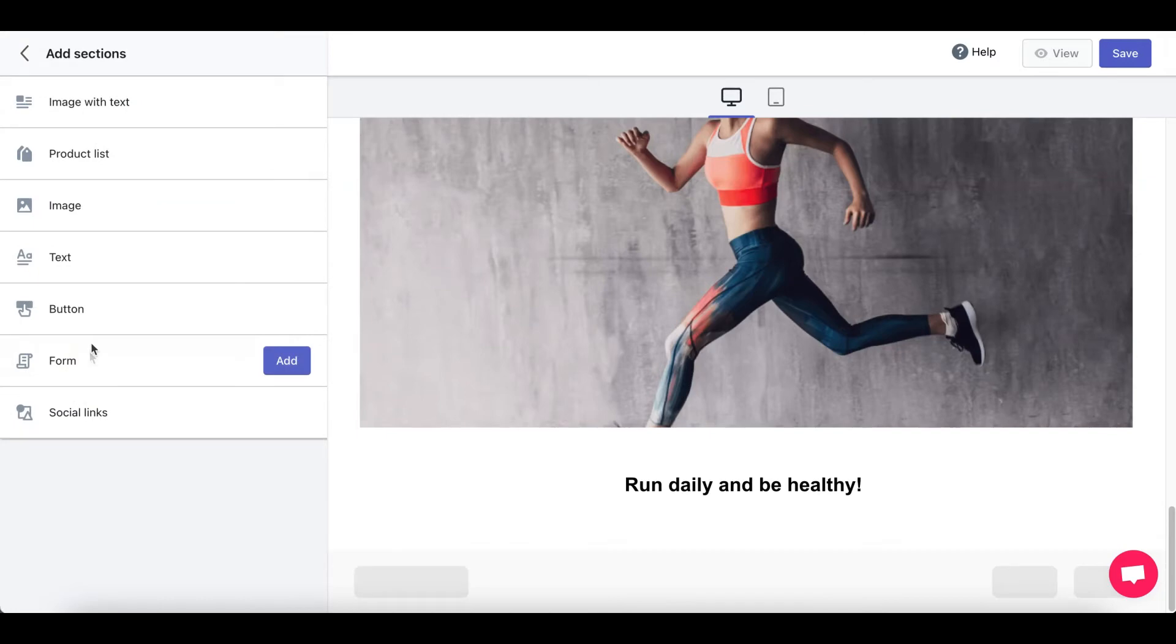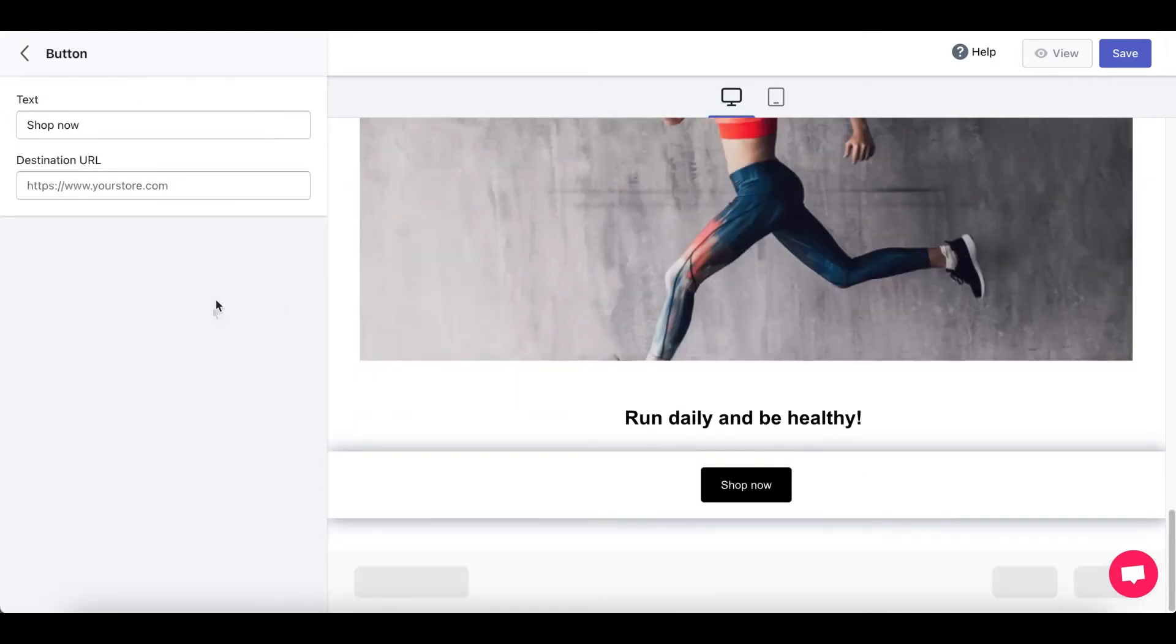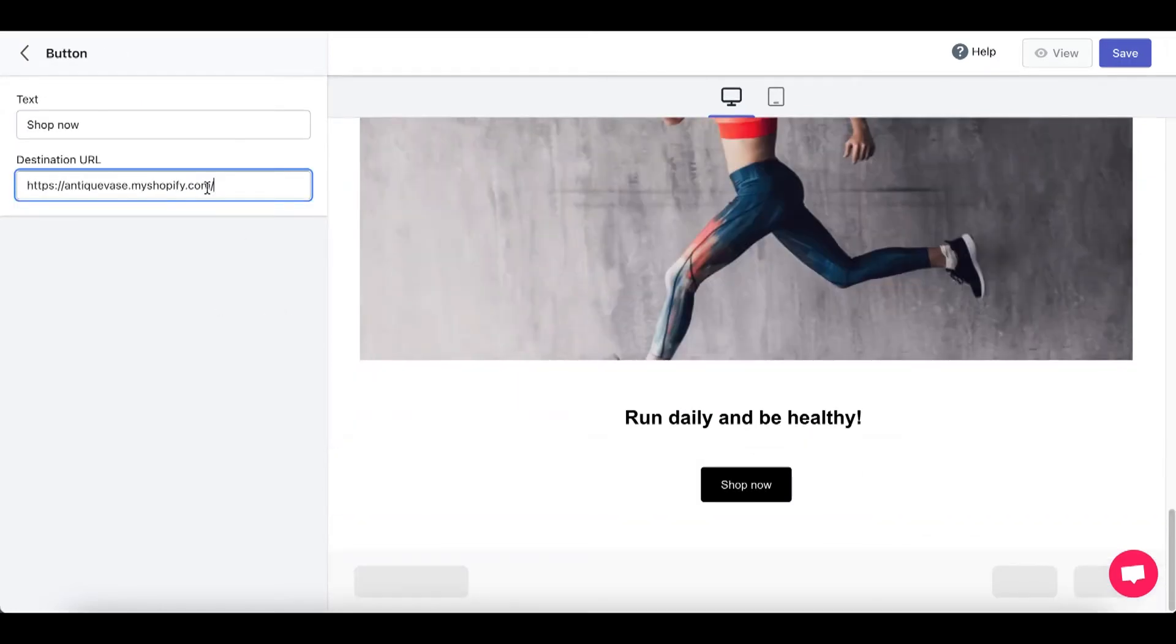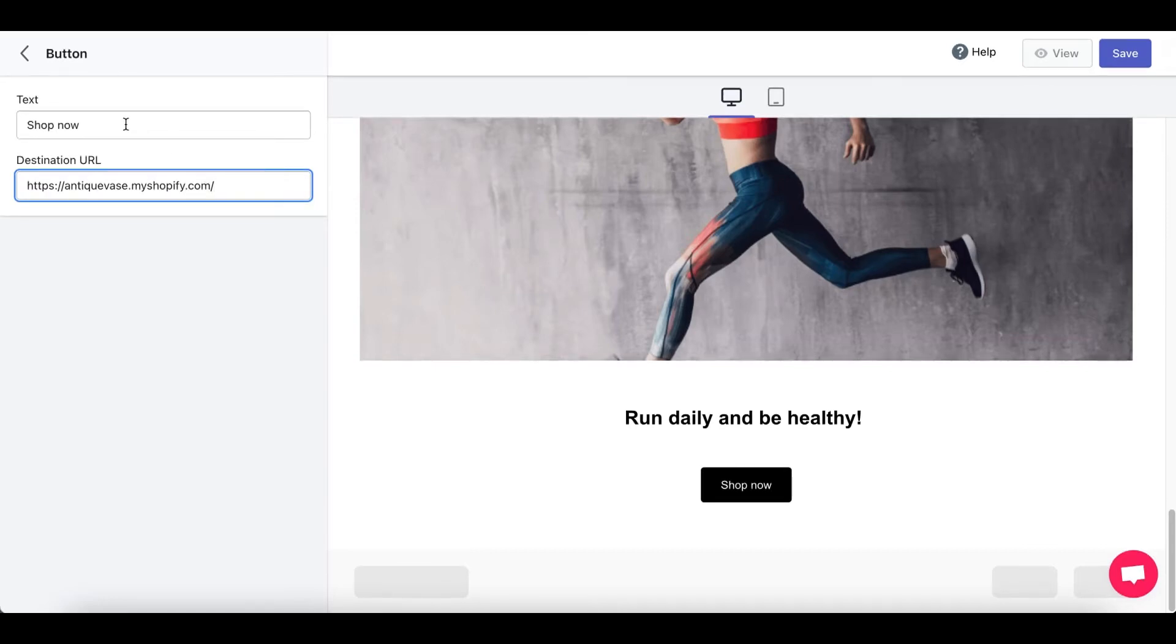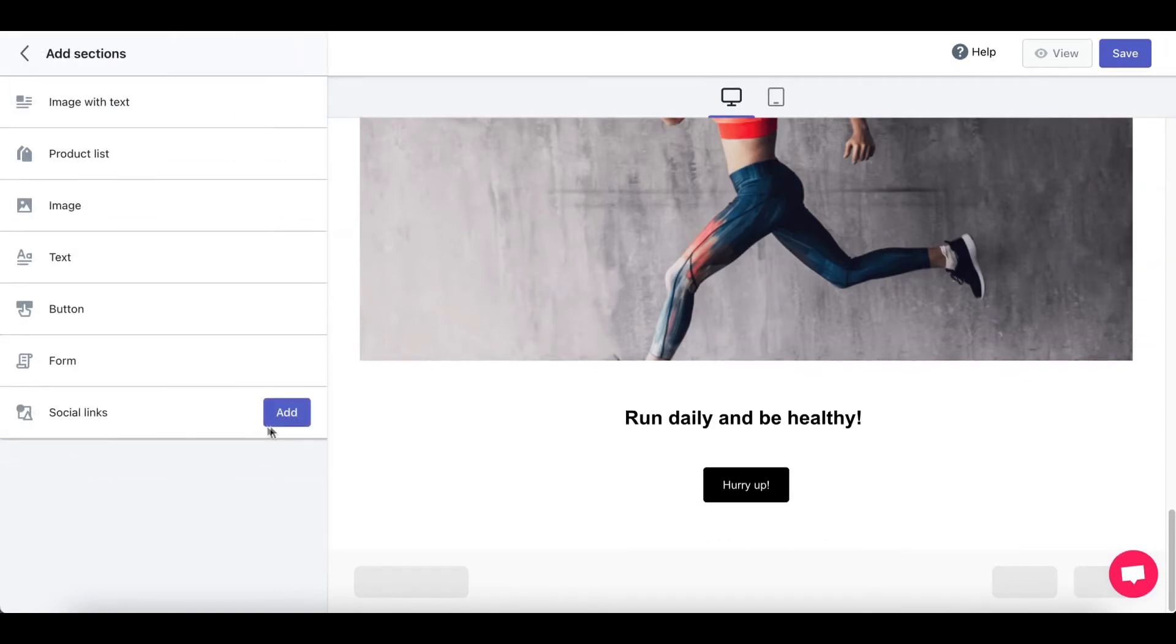Add another section. Button. Alright, so destination URL is your Shopify store. Go ahead and change the text. That's right. Hurry up. Let's add another section.